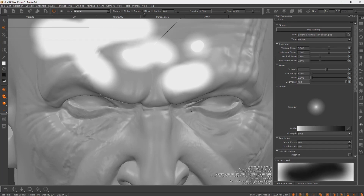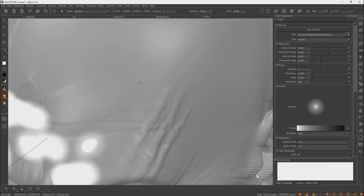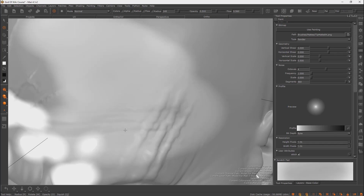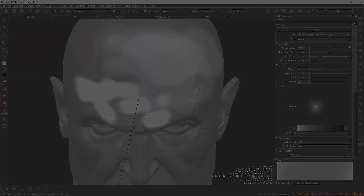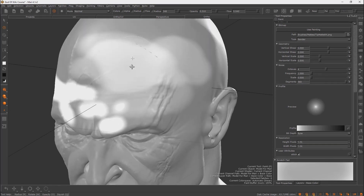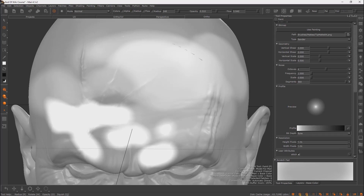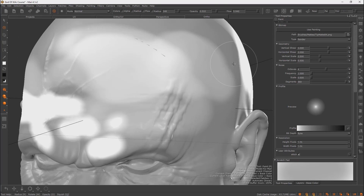At the top of the software, when your brush is selected, you have Modes, Flow, and Opacity. If you lower the opacity, you won't be able to paint as strongly — the paint will be very faint. You can adjust both opacity and flow. These two settings are the most important ones to know for painting a character.